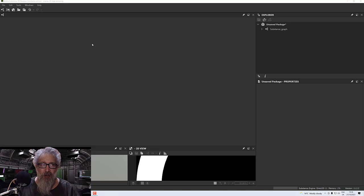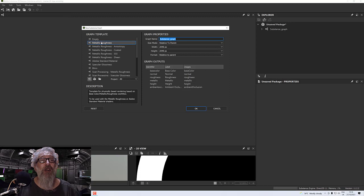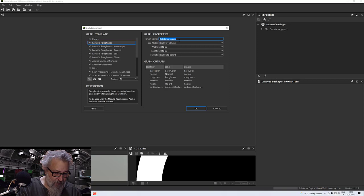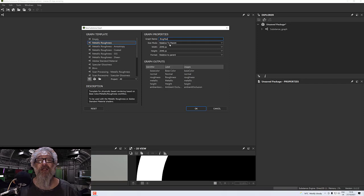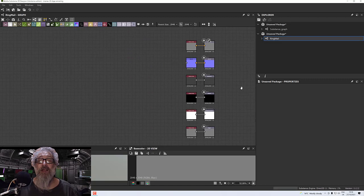Hello and welcome to this next tutorial. In this tutorial we're going to create a ring mail which we can use in Substance Painter. Go to File > New, pick a Substance graph on metallic roughness, give it a name of ring mail. Size mode is relative, 2048 by 2048, format is relative, and these are all our channels, so click OK.